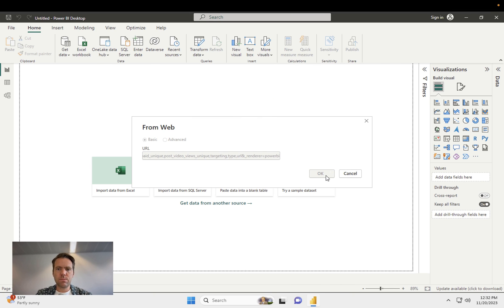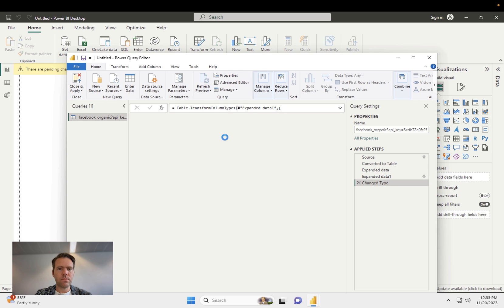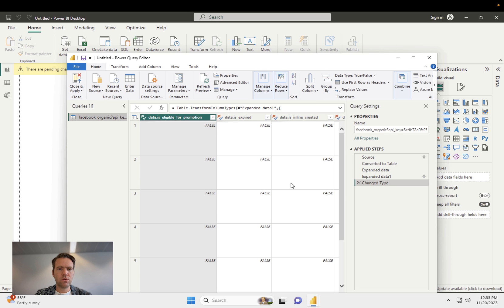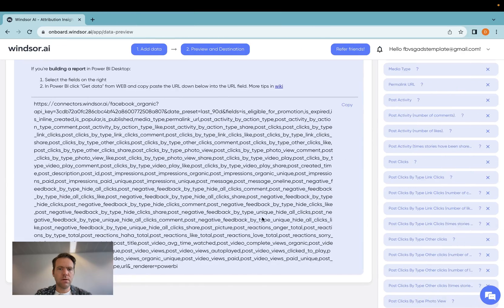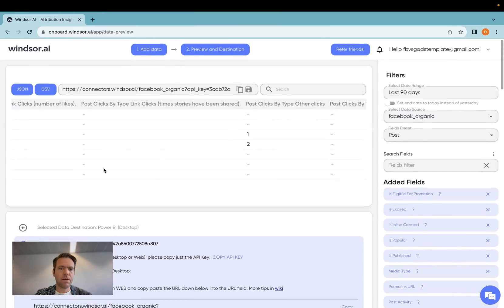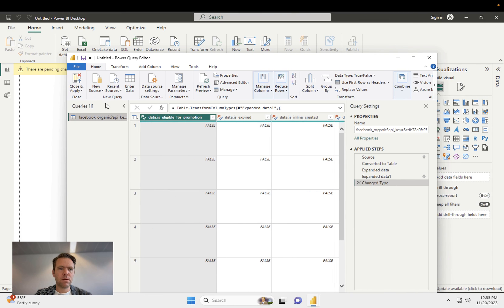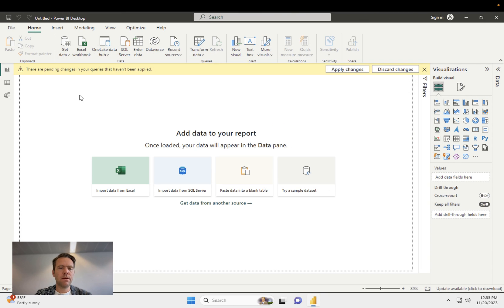Now the data is being loaded. Now I have the preview loading, and this should show me a preview of the data, same as what we see up here. Once I'm done checking, I click on Close and Apply, and then the data is being loaded.